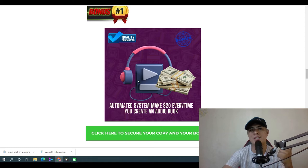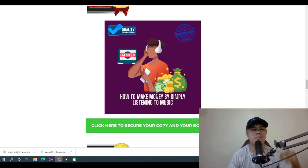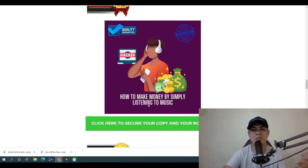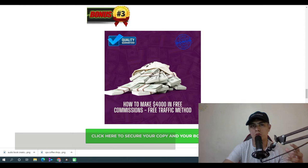Bonus number two: I'm going to show you how to make money by simply listening to music. This is a guide that you can use to make money online just by listening to music.